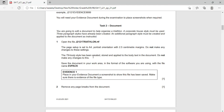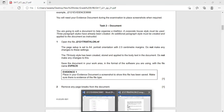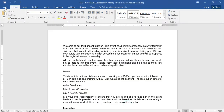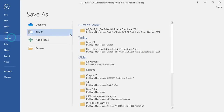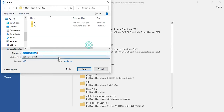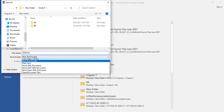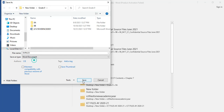The TN body style has been created, stored and applied — do not make any changes. So the settings are already done and the style has already been applied. We do not have to make any changes to these, but we have to save this document in our work area as a new name and also change the file type. File, Save As, open the folder and name it as evpack, save as type Word document, then save.